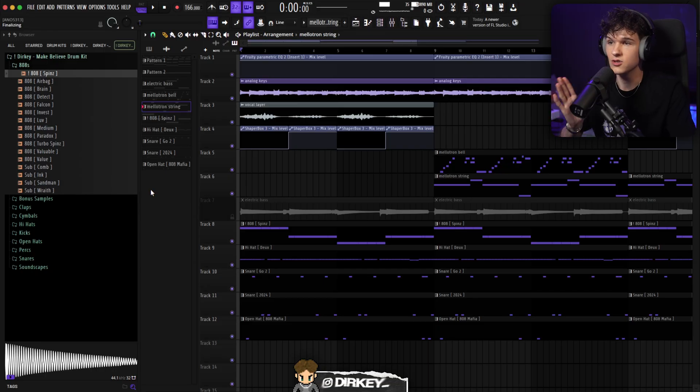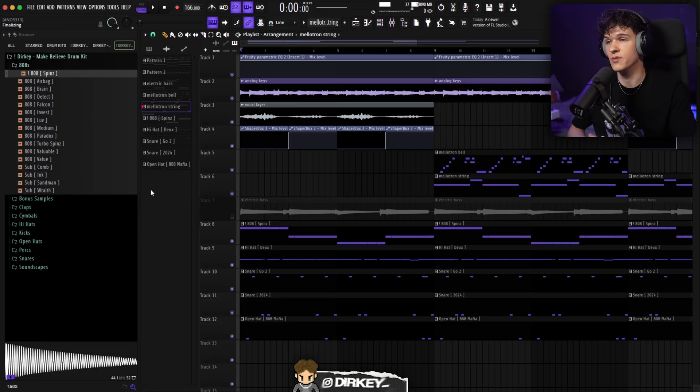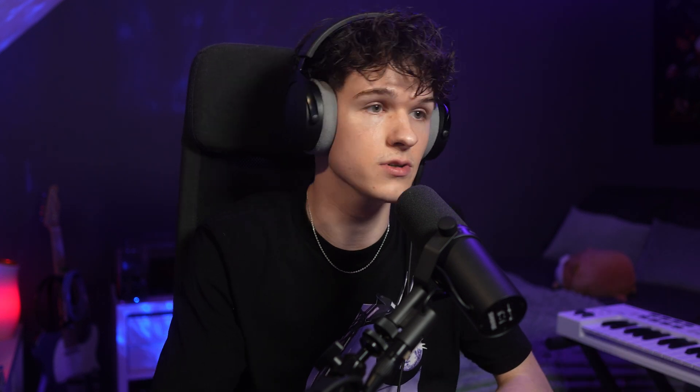That's pretty much it for today's beat. Sample came out crazy, drums came out crazy, beat came out fire. So that's the beat that we ended up with.